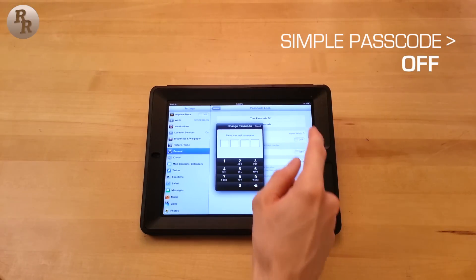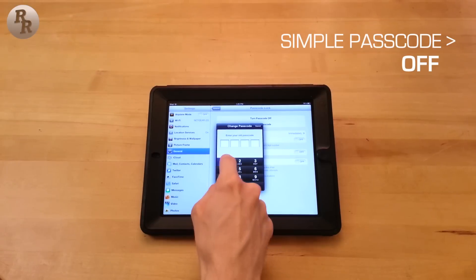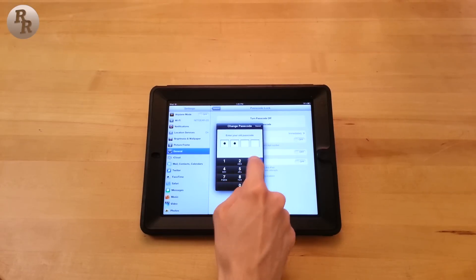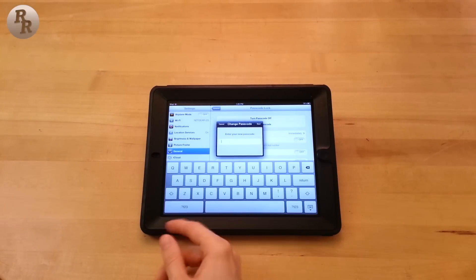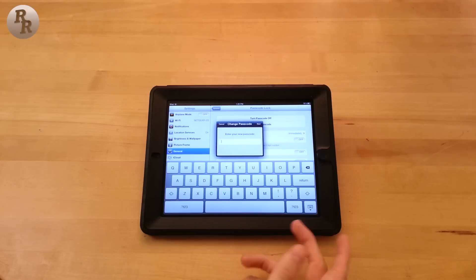We're going to turn that off, enter in your old password again, and now you have the full range of the keyboard to use for your new password.